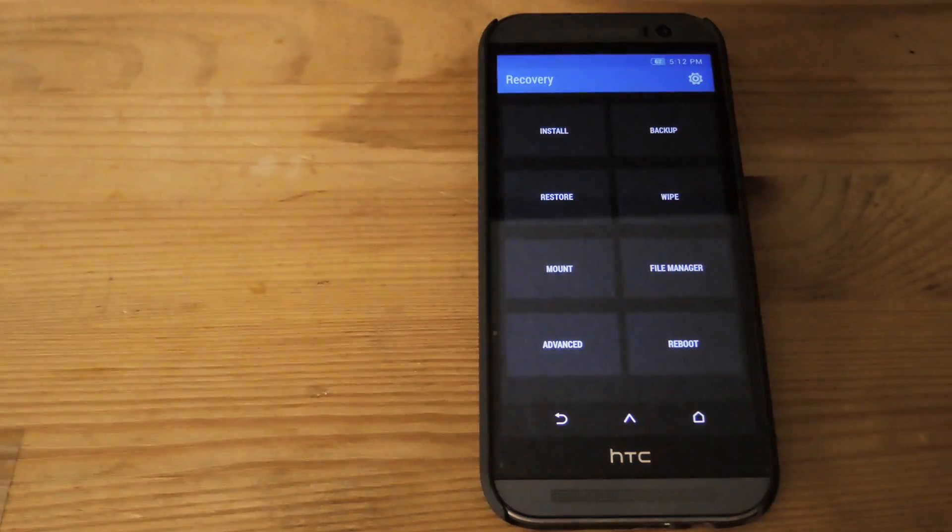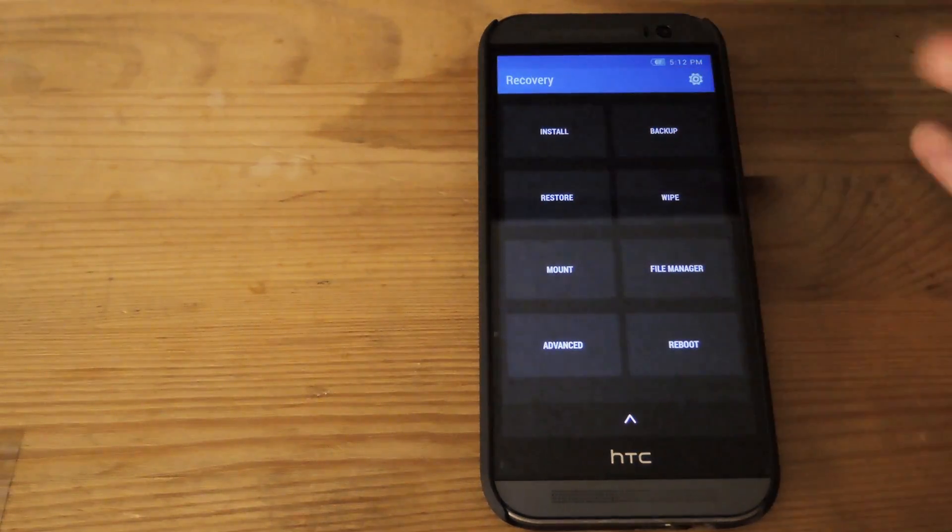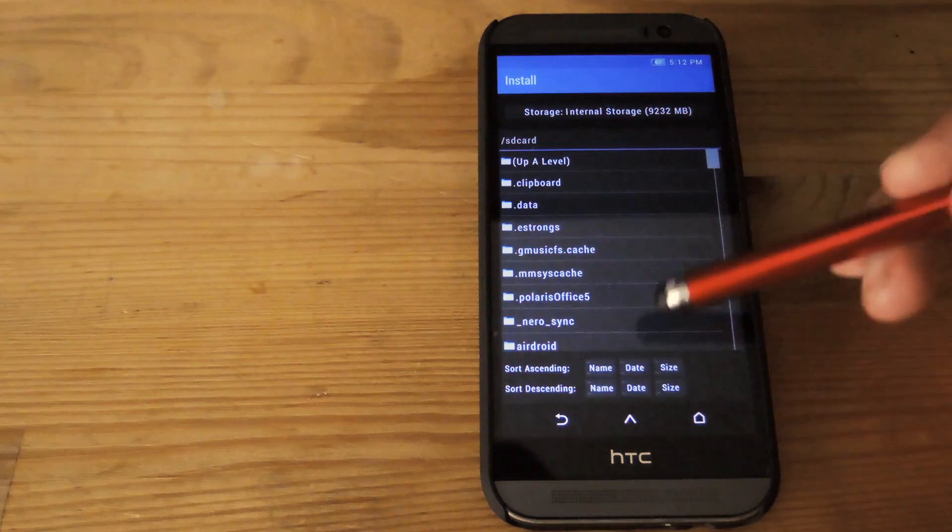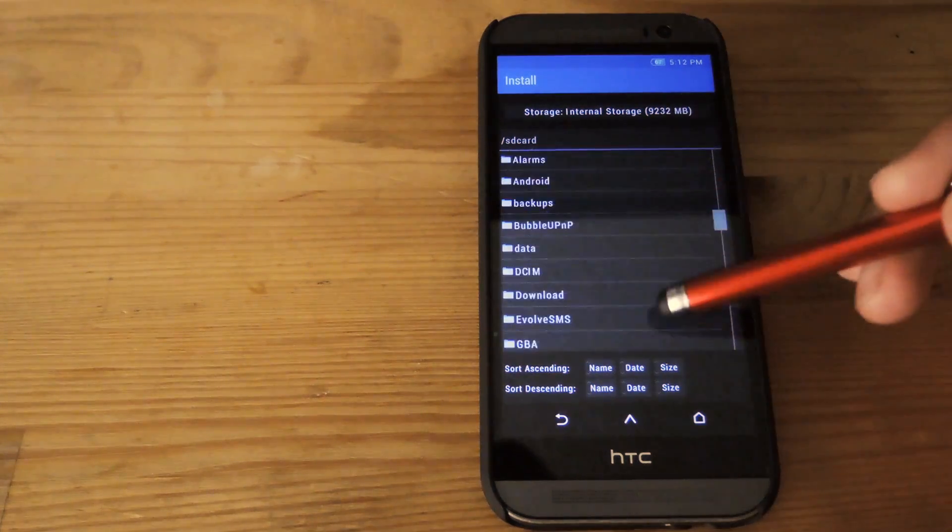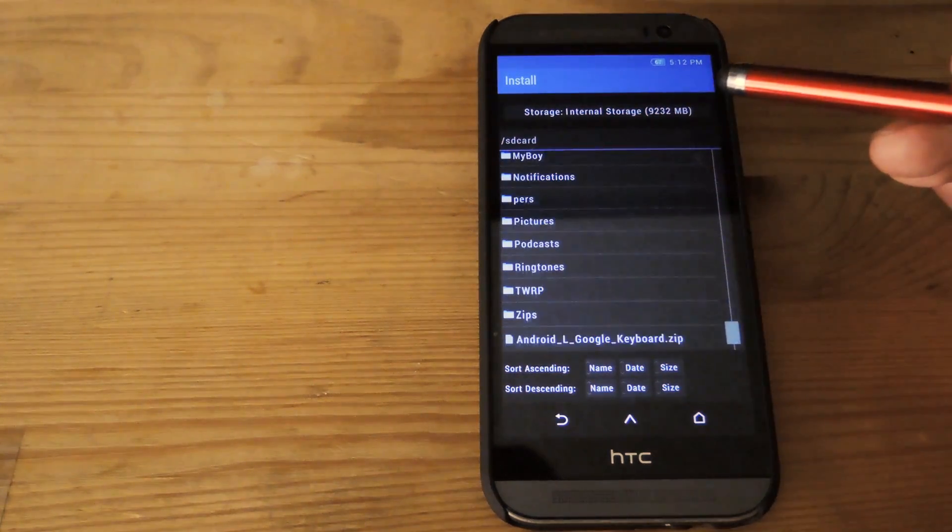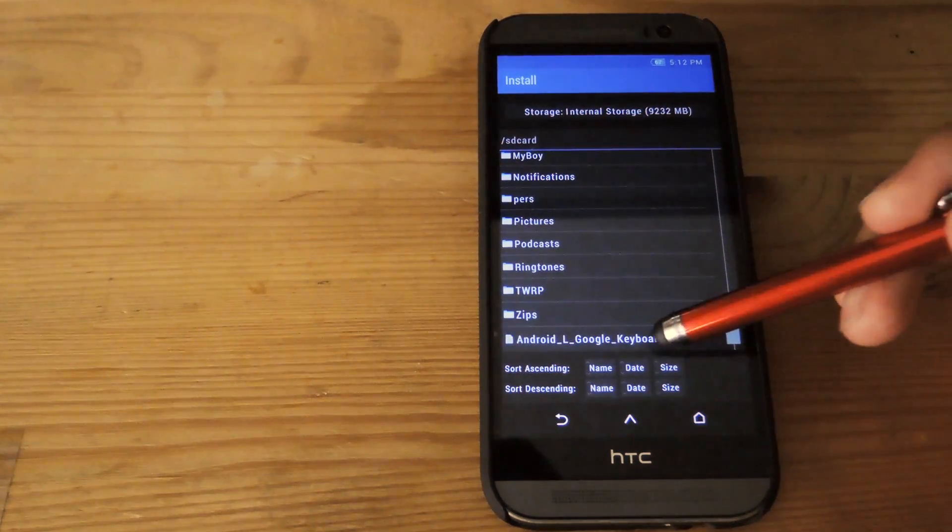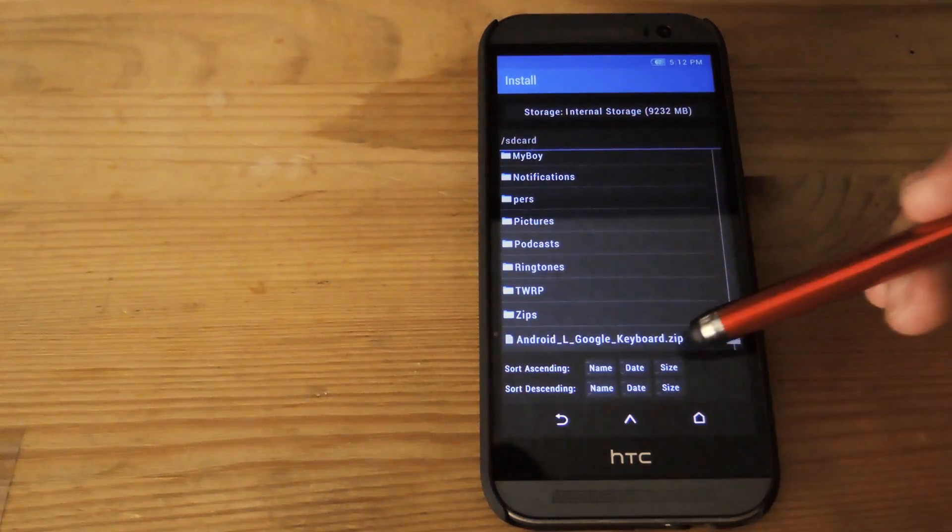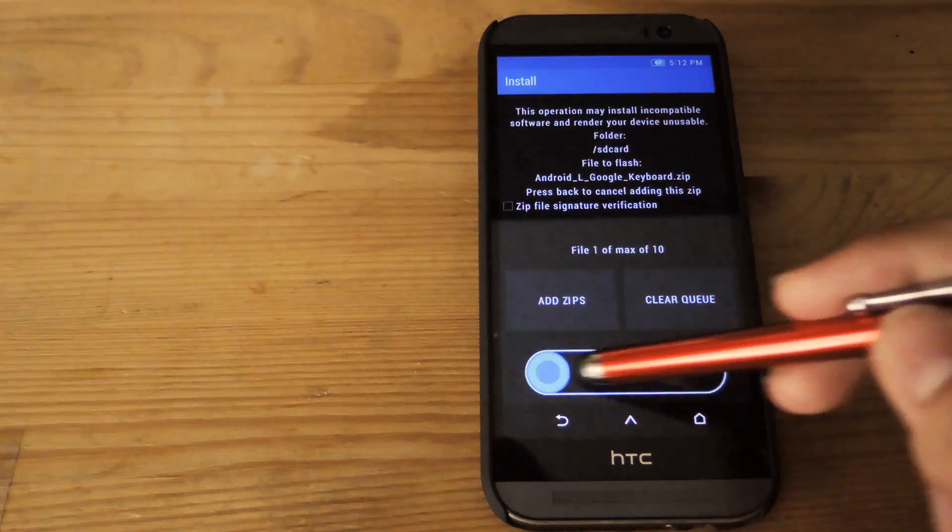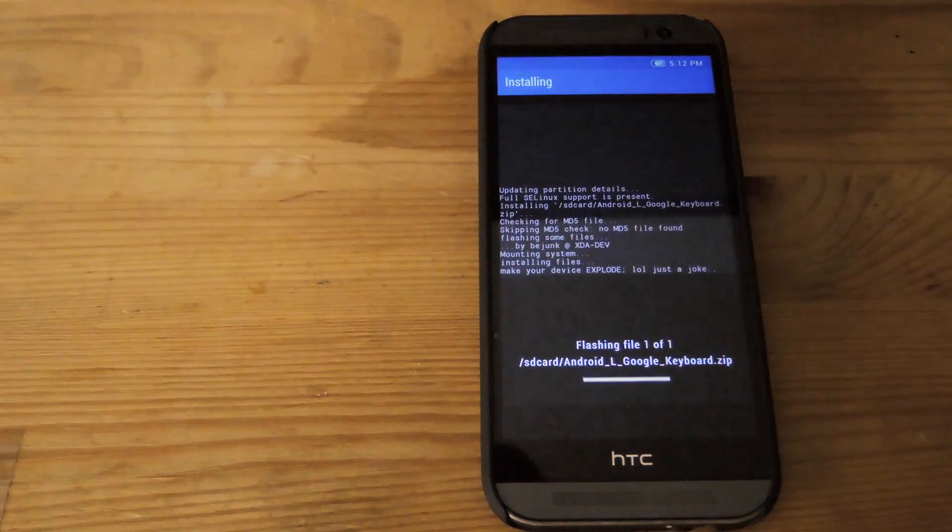Alright, now that you're in TWRP, go ahead and hit the install option, scroll down to the zip that you downloaded. And after you have that, just swipe to flash.